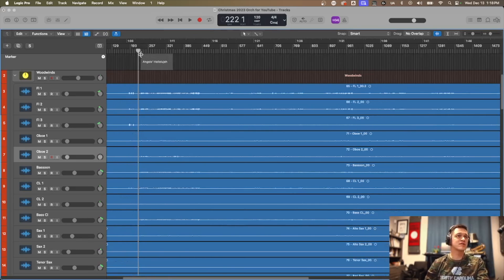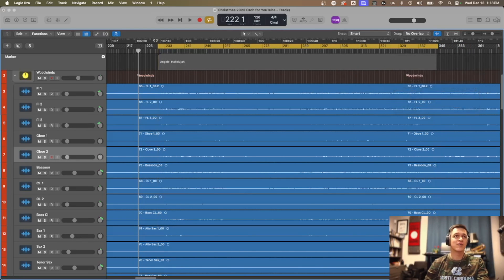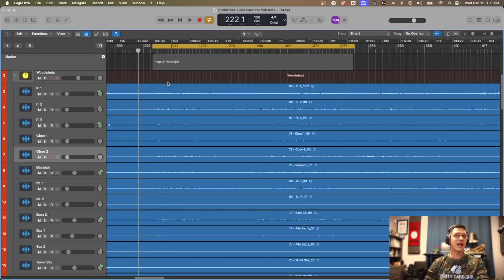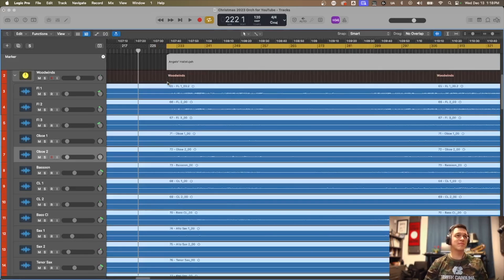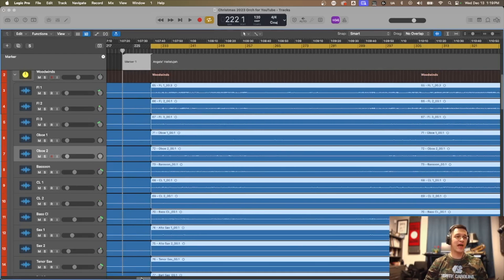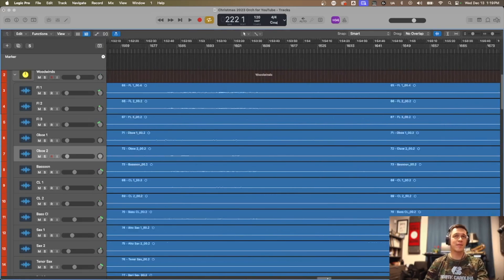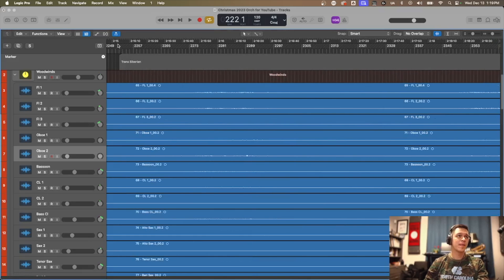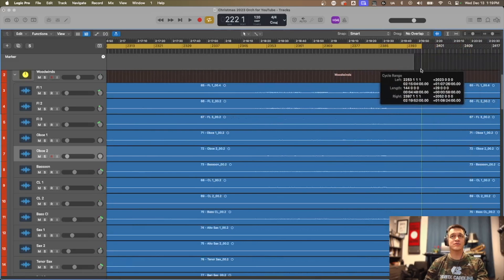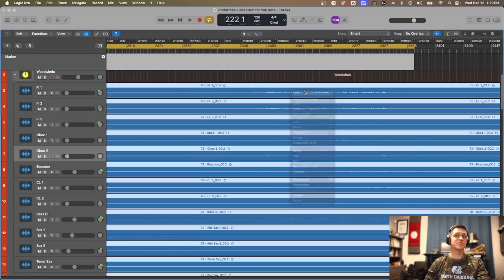Here's what you need to do to make this happen differently. First I'm going to set my cycle to match my markers — just a click and drag on the primary ruler measure bar line — then select all with Command-A, right-click, and split at the locators. That cuts it at the beginning and end of that cycle region. Then I do that one more time for the other section I need, select all again, and split at locators.